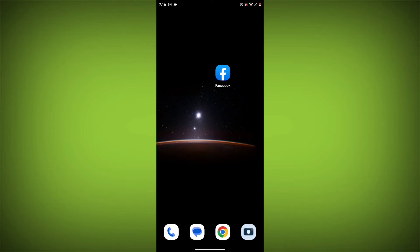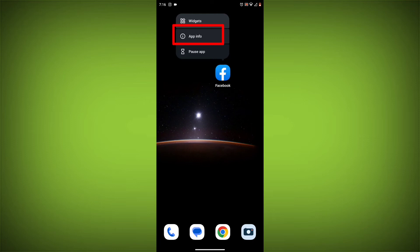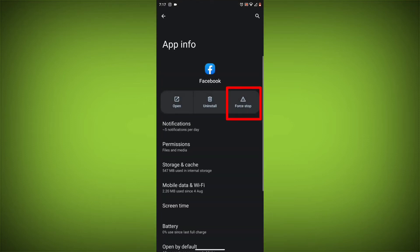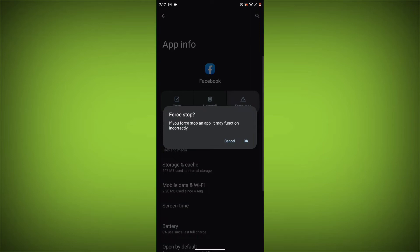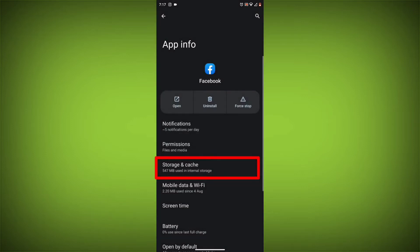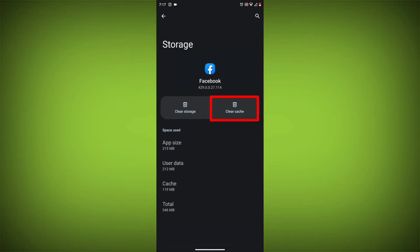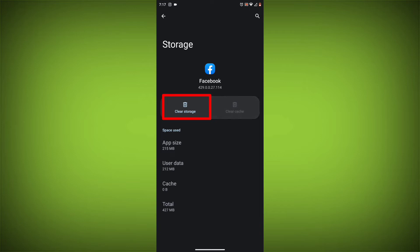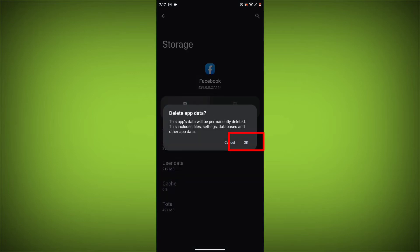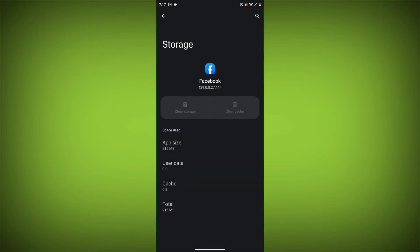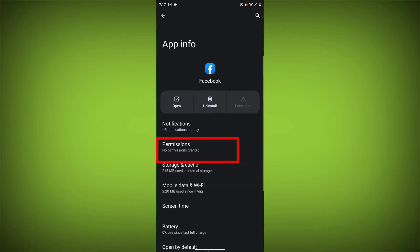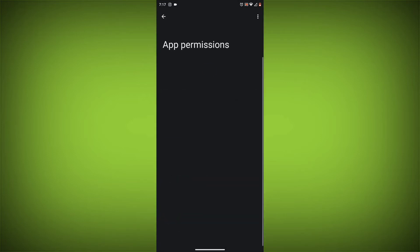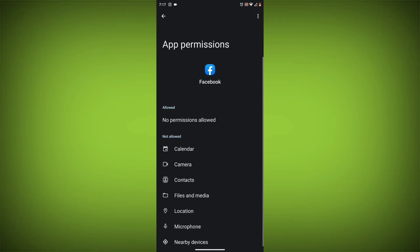Method 4: Clear the app's cache and data. To do this, long press on Facebook app, click on app info, then click on force stop, and then tap on storage cache. Then tap on clear cache and clear data. Go back, click on permissions, then allow all needed permissions.